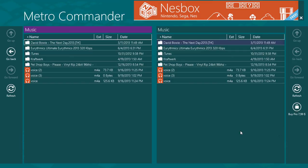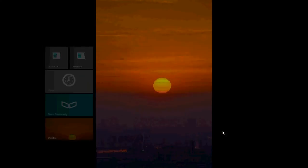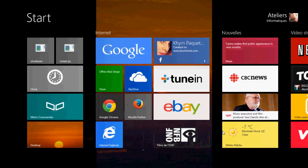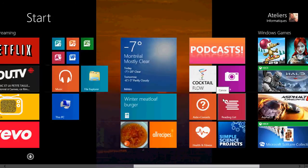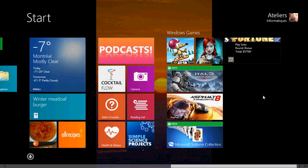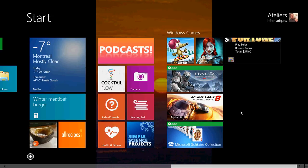So this is the app view or review of the week. Metro Commander available for free for the basic version in the Microsoft Store and for $7.99 on the pro version for the Microsoft Store.